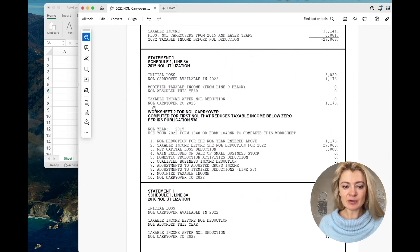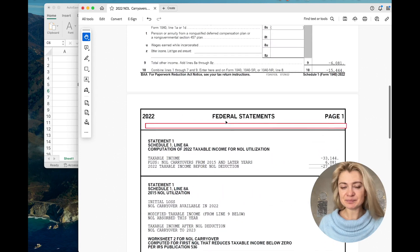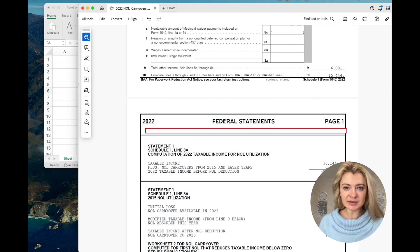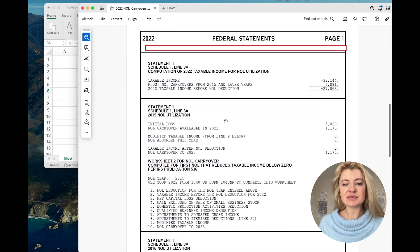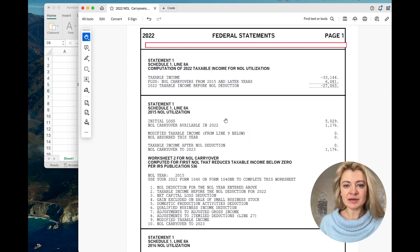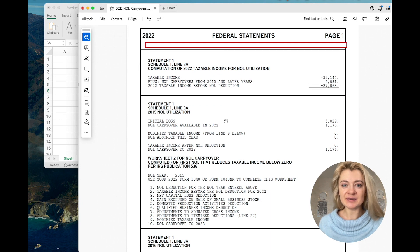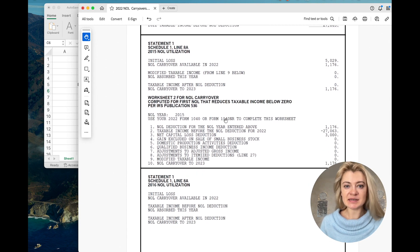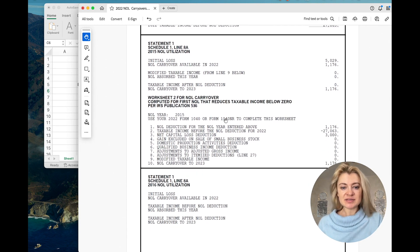Net operating losses are generally generated when a client had a Schedule C loss they couldn't deduct. These are business losses from prior years they were not able to use, so they carry forward indefinitely. Starting in 2021, they cannot be carried back and are also limited to 80% of income deductibility.